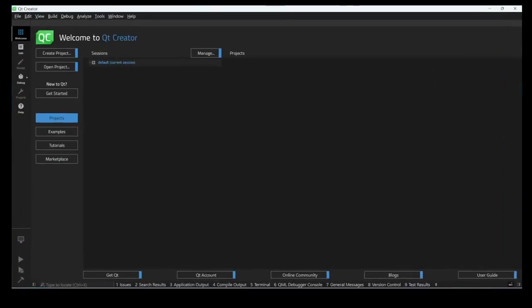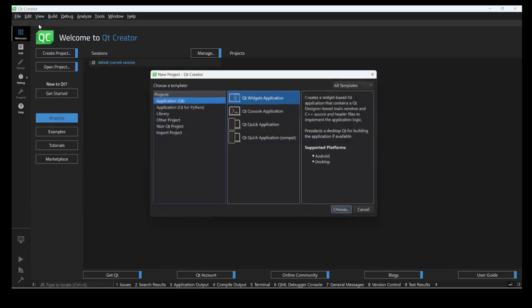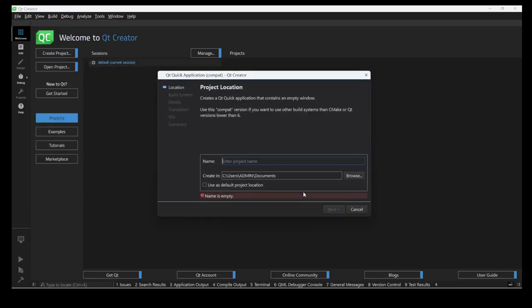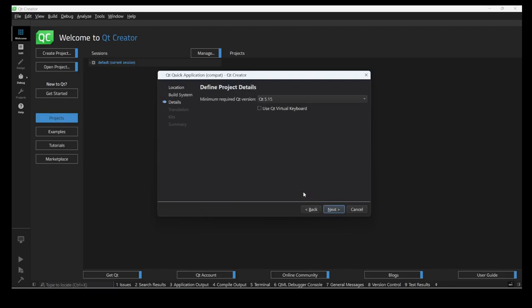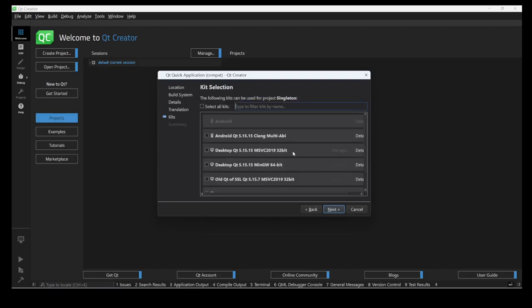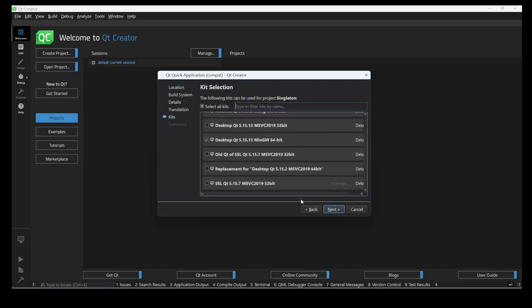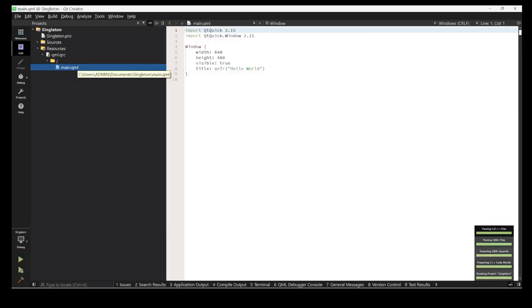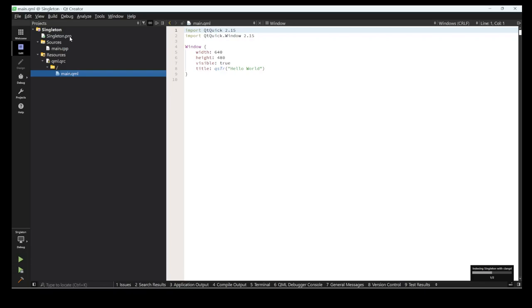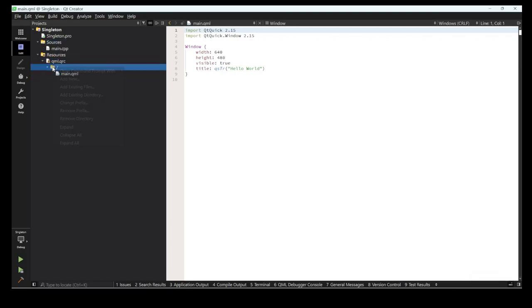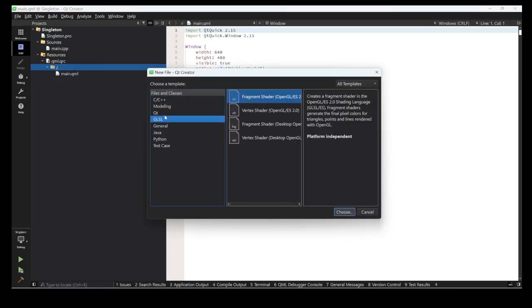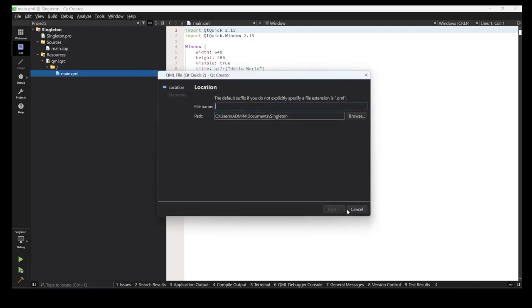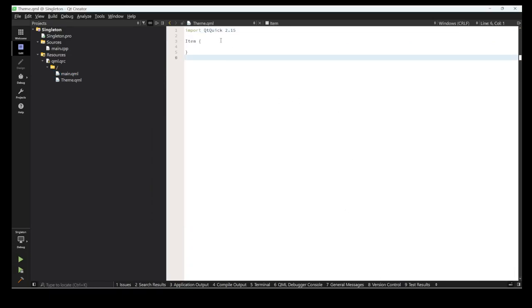Let's see how to do this. First, we create one project. I selected the kit, and now I'm creating one more QML file - a QML modeling type - and I'm naming it 'Theme'.